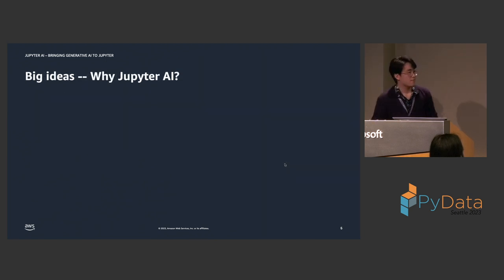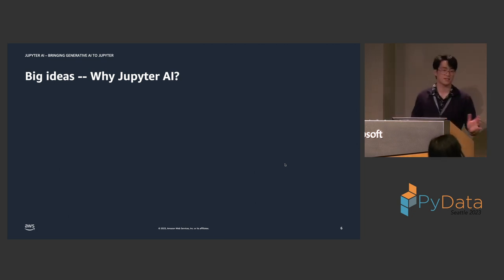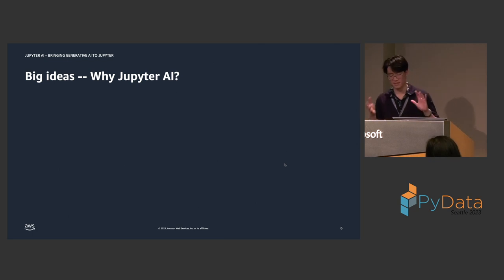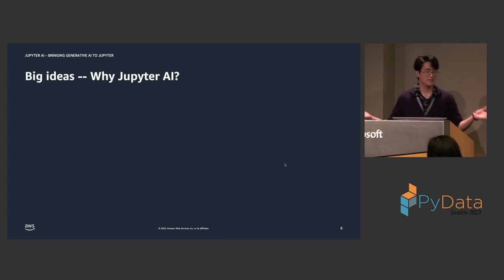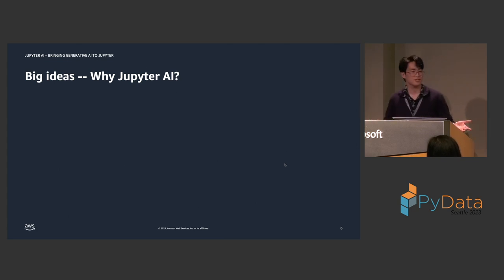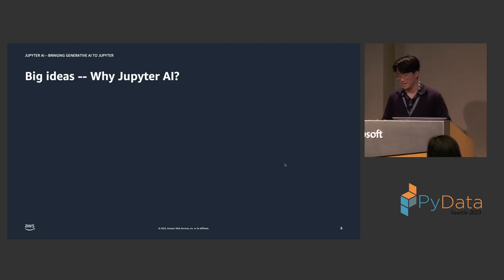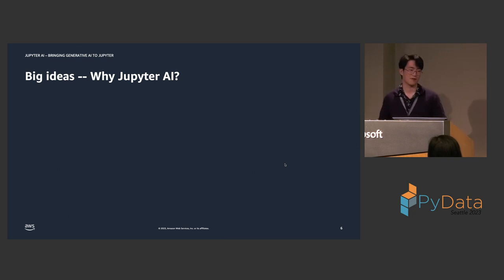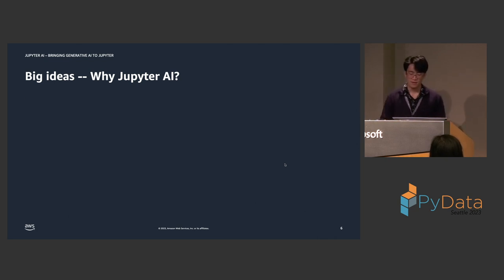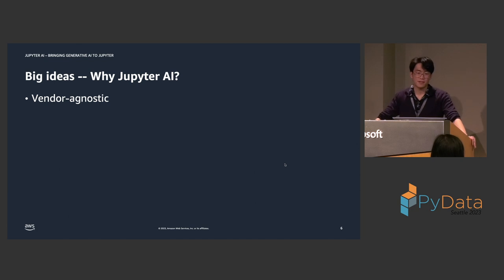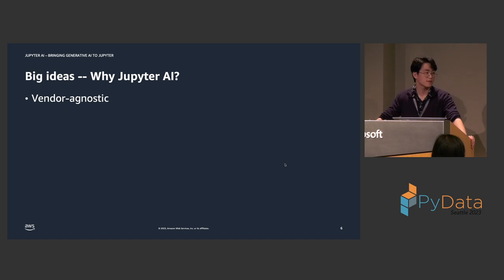So, to begin, I want to talk about some of the big ideas surrounding Jupyter AI, these ideas that we have been thinking in our heads since the inception and the development of Jupyter AI. And why is another AI IDE integration necessary? I mean, this space moves very fast, and there are other tools like GitHub Copilot out there. So, why Jupyter AI?